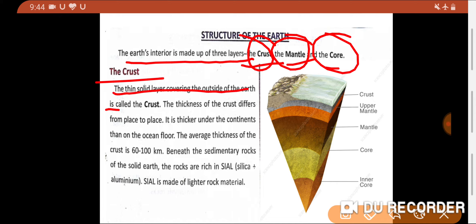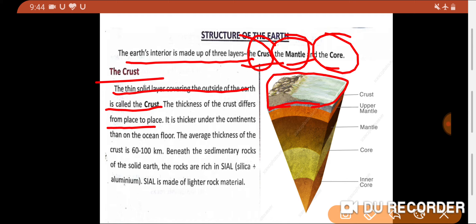The thin solid layer covering the outside of the earth is called the crust. The thickness of the crust differs from place to place. It is thicker under the continents than on the ocean floor.